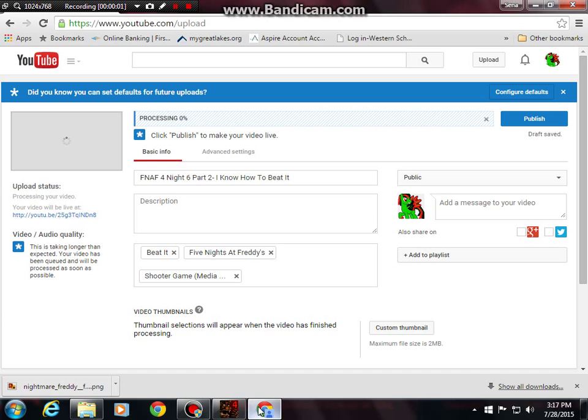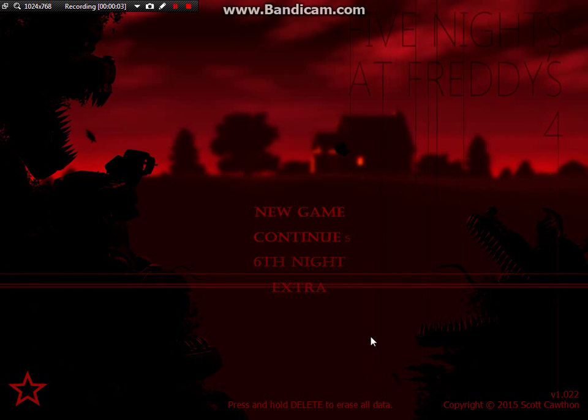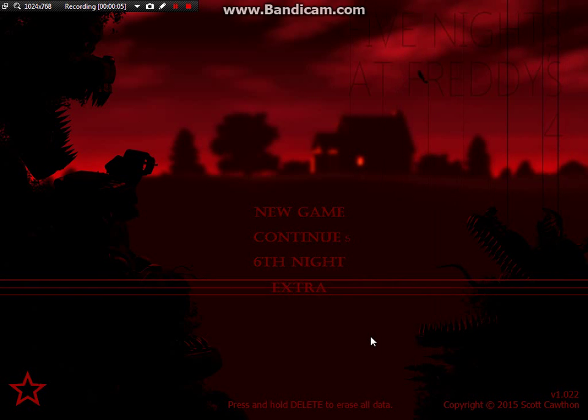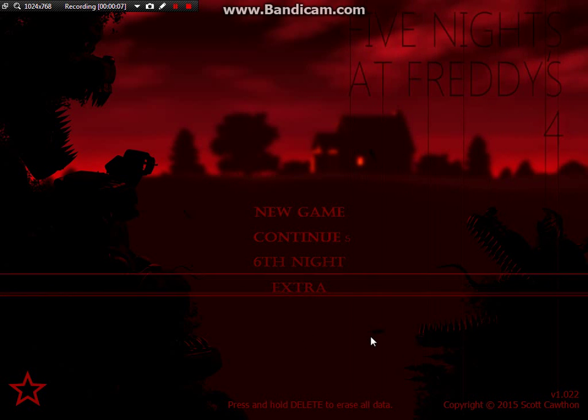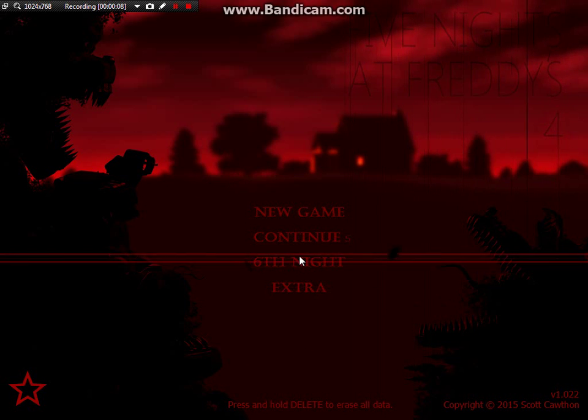Hello everybody and welcome back to part four of Five Nights at Freddy's 4, night 6.